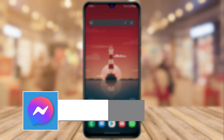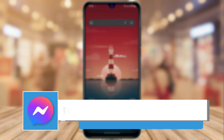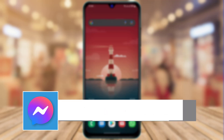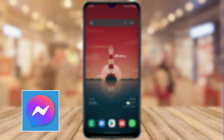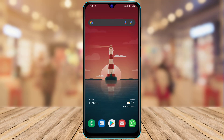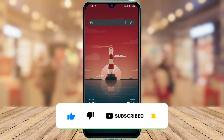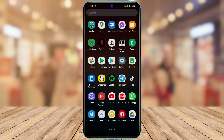Hi everyone, welcome back to our channel. I'm Bimul from App Guide, and in today's guide video I'm going to show you how you can fix the issue when Messenger says that this person is not available right now. If you are new to our channel, make sure to leave a like and subscribe, and without any further ado, let's get started.